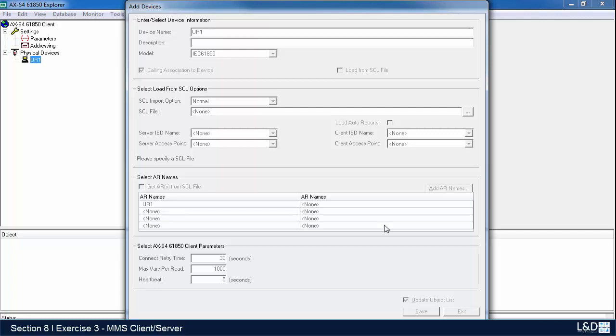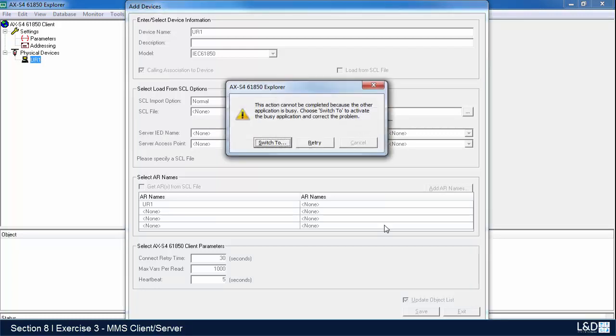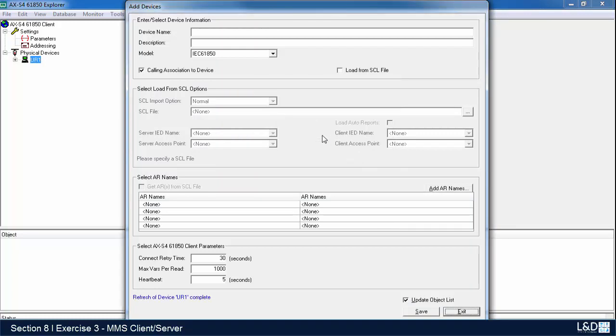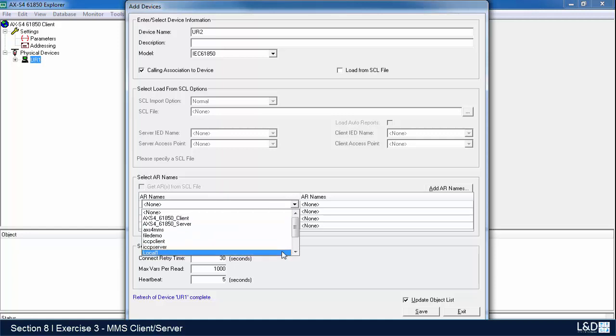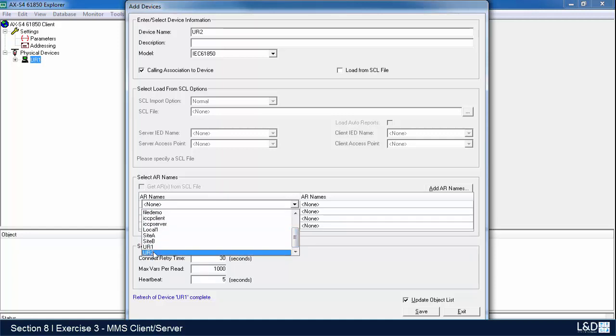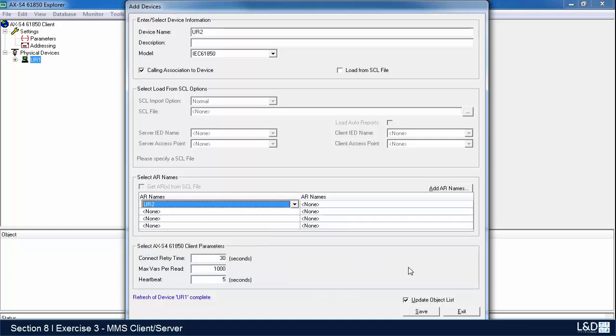Right now it's trying to establish communications with the relay. Now we'll add in our second relay. Here we'll select the second one that we configured and save that.